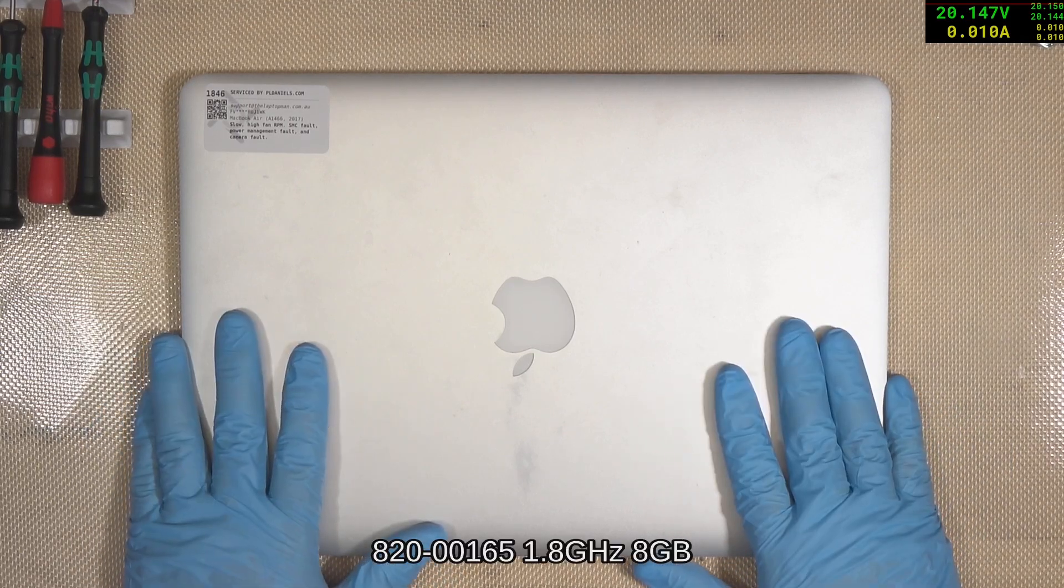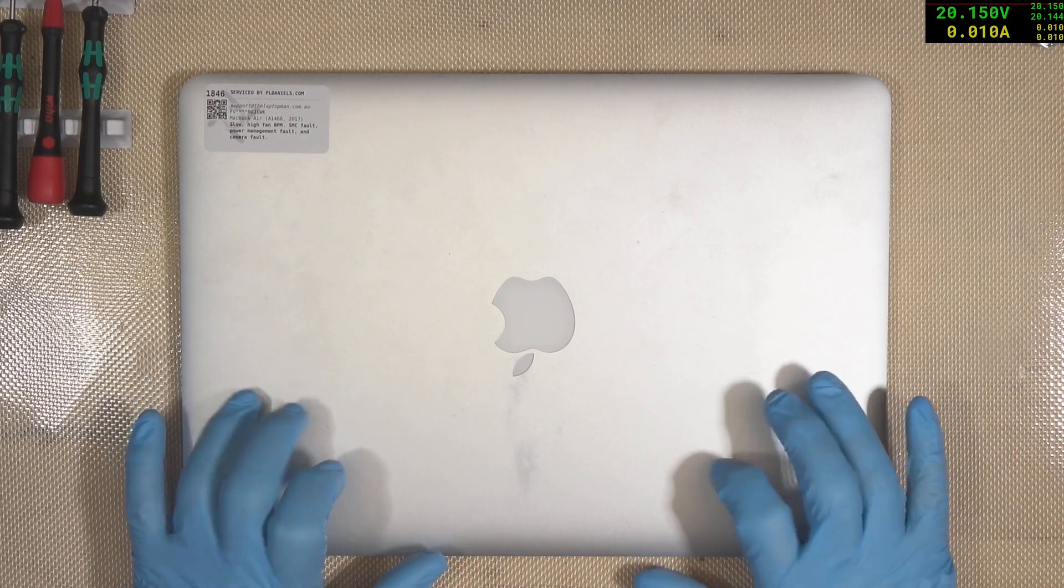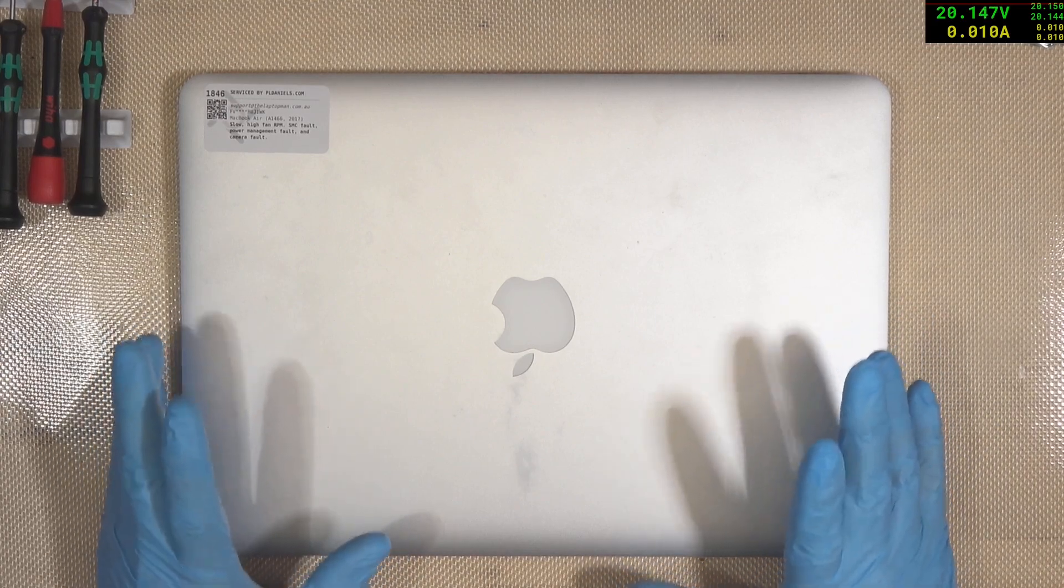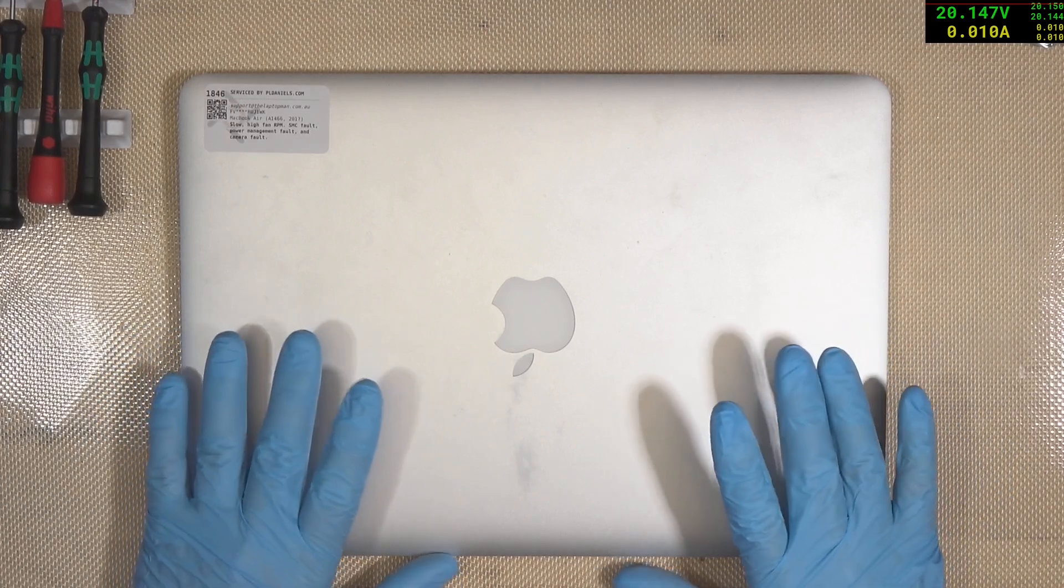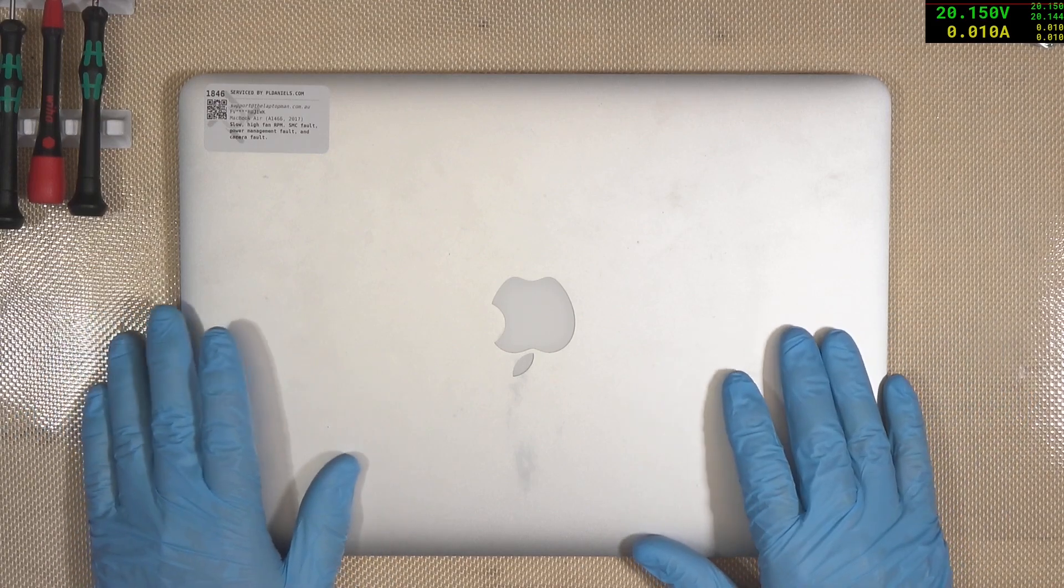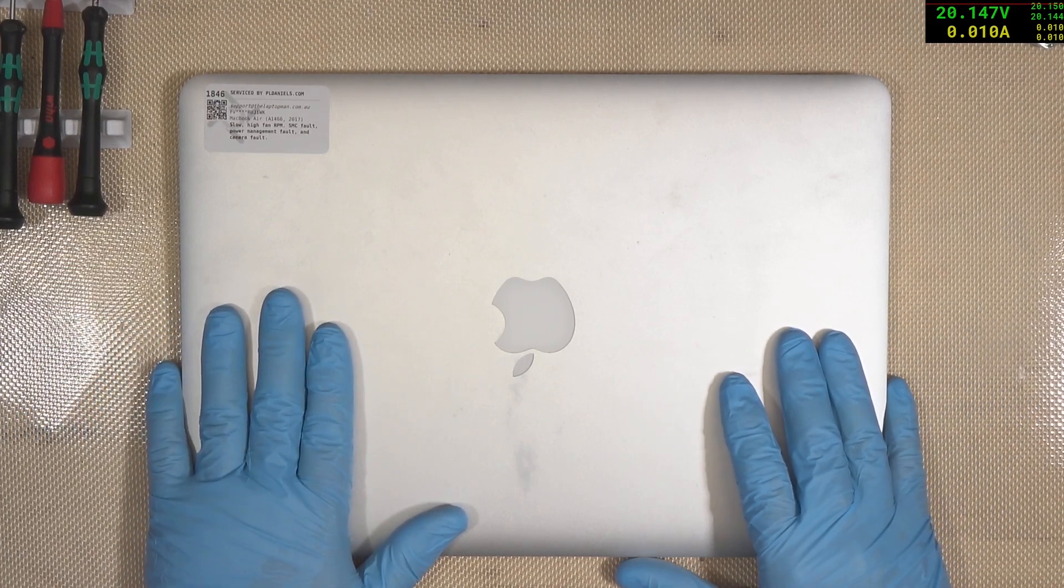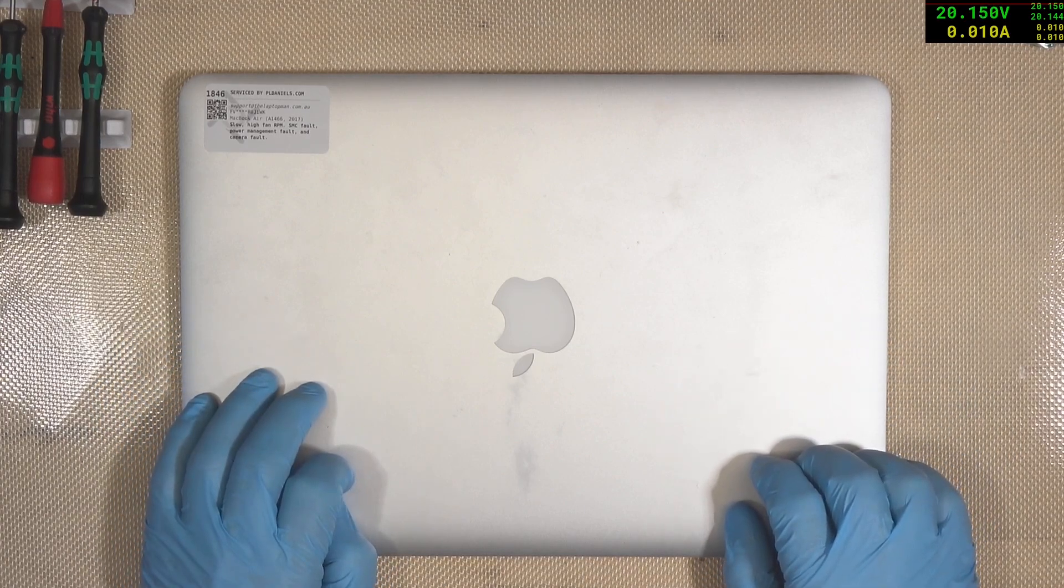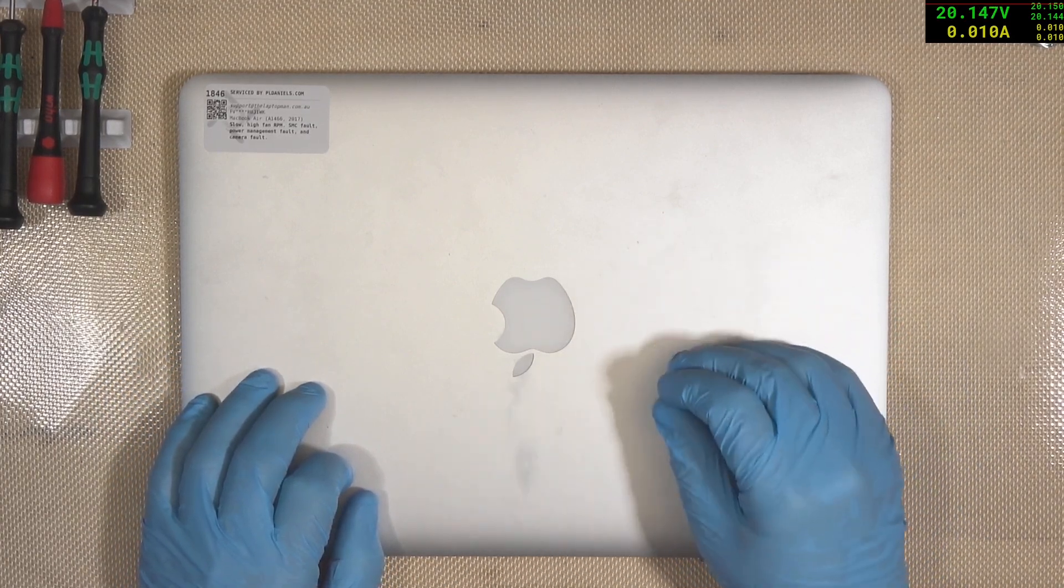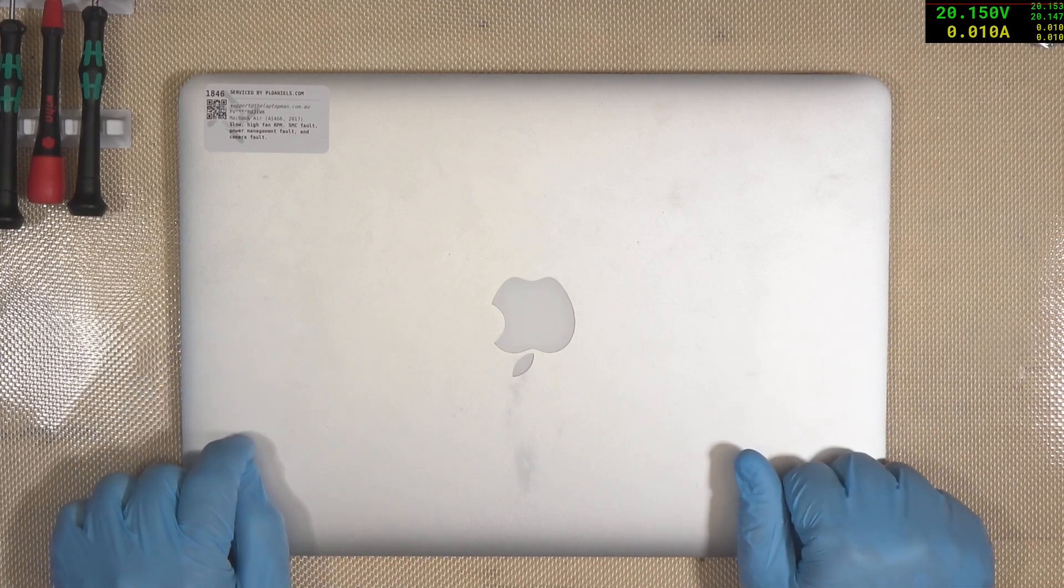I've got to say these A1466s of this particular era are one of the best MacBook laptops that are around for repairs. If you're ever going to get started in MacBook repairs, then an A1466 is one of the most ideal units to get started with. They're fairly low cost, but they're well understood. And they're a great laptop.